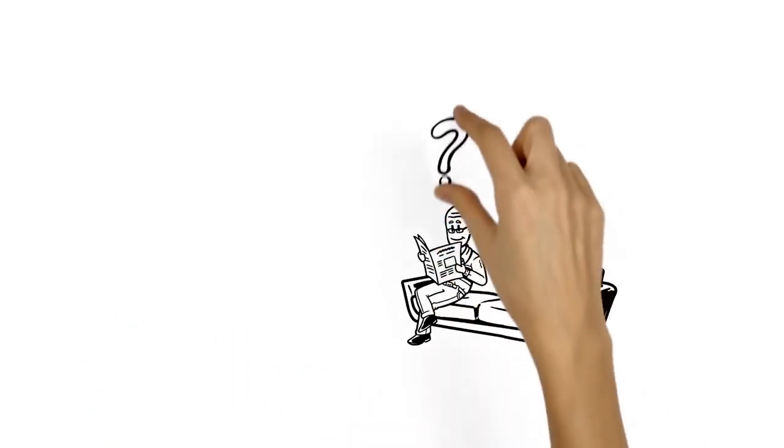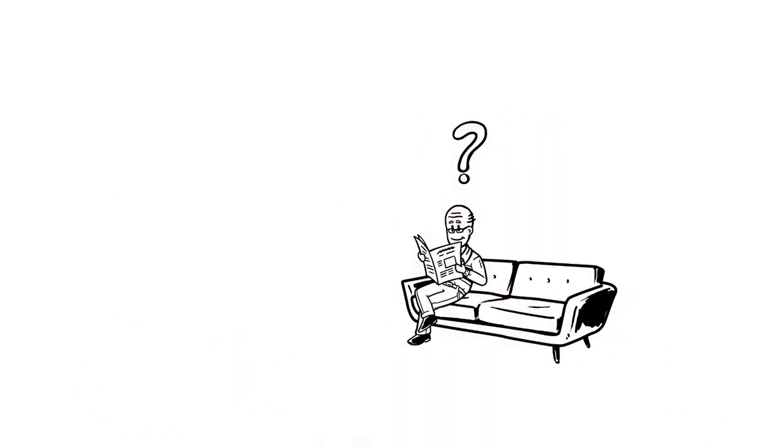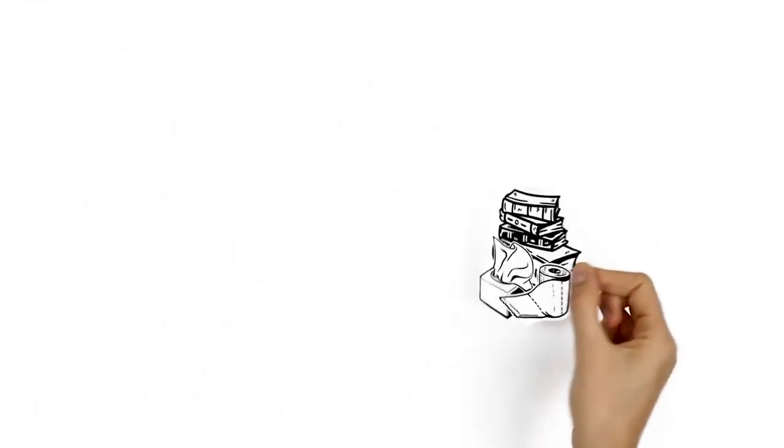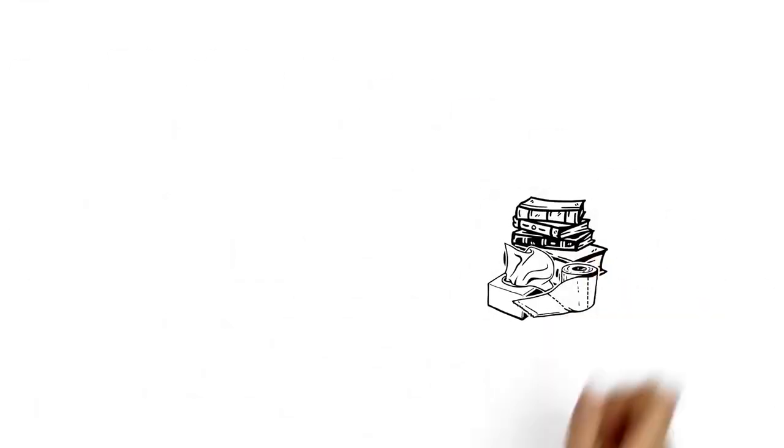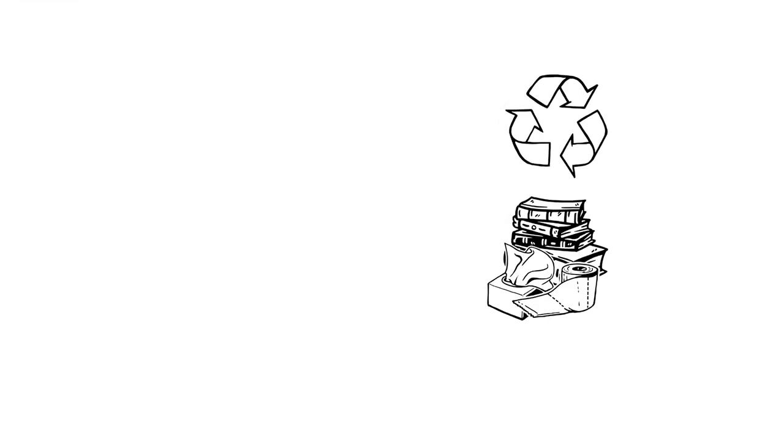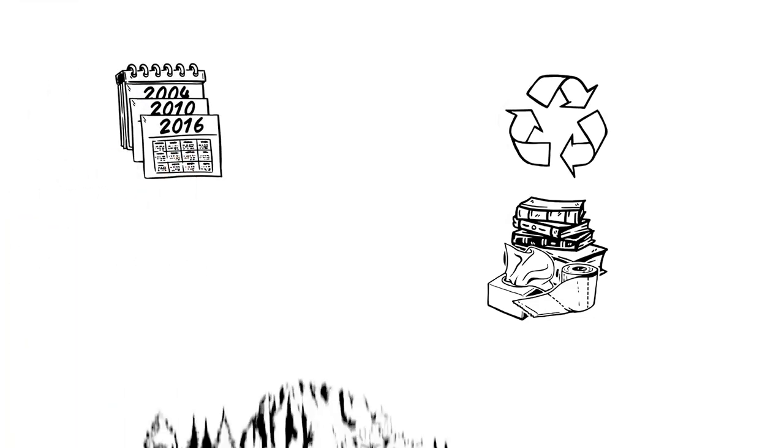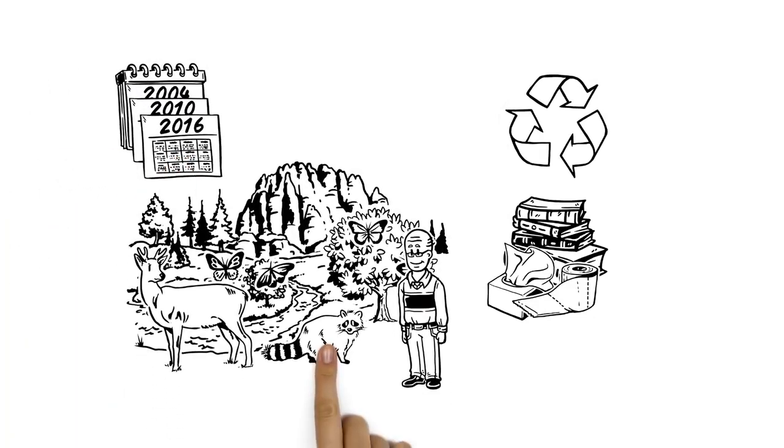But what happens to his paper afterwards? Much of it is reconstituted for new uses in the cycle we call recycling. But long before we began recycling our trash, nature was following the same principle.